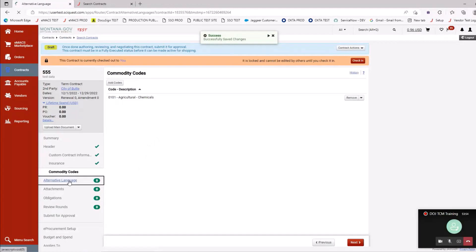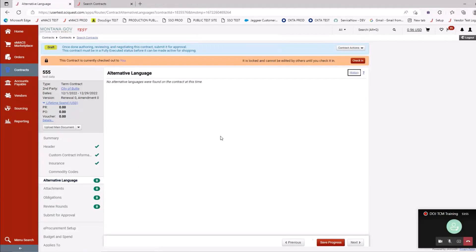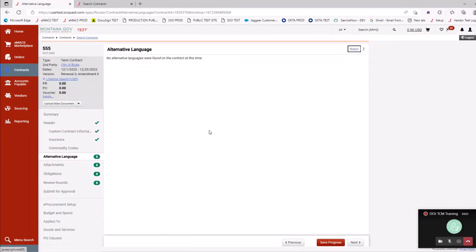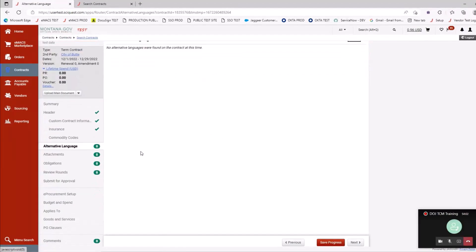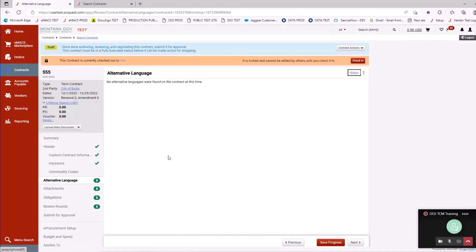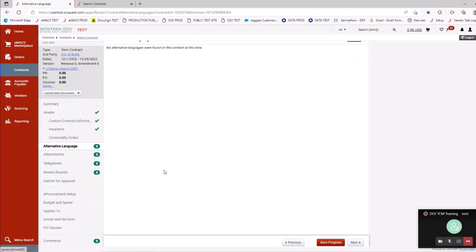Alternative language: we have the ability to do this in multiple languages, but I haven't had a need for that yet. There are no requirements in that actual section.